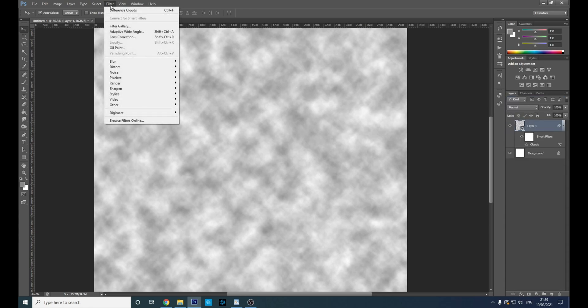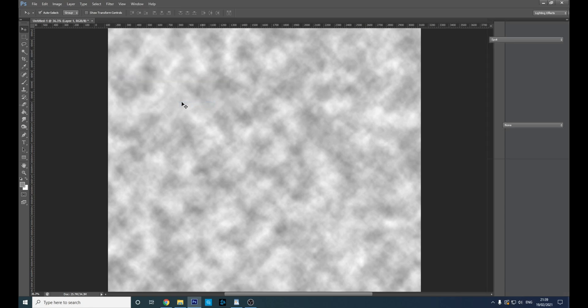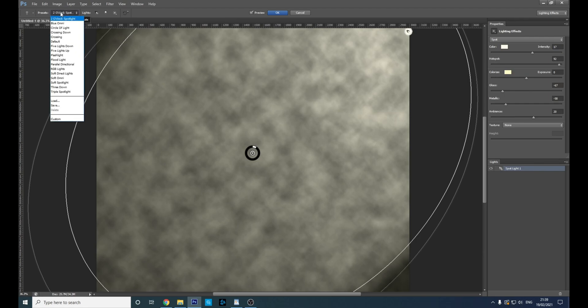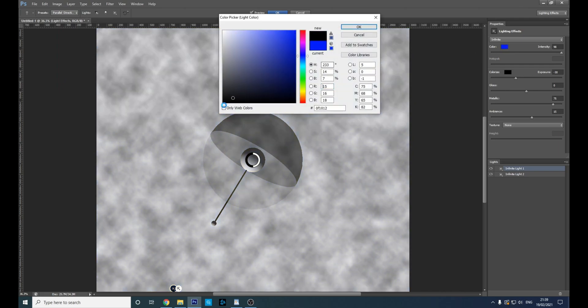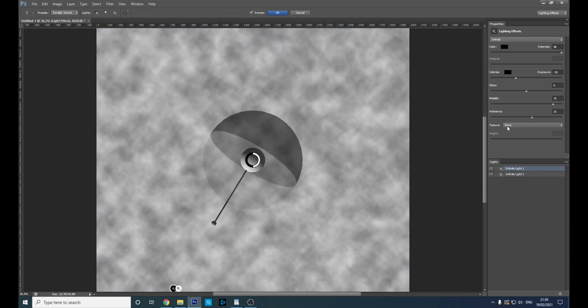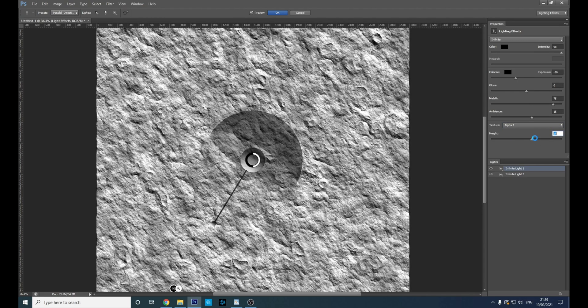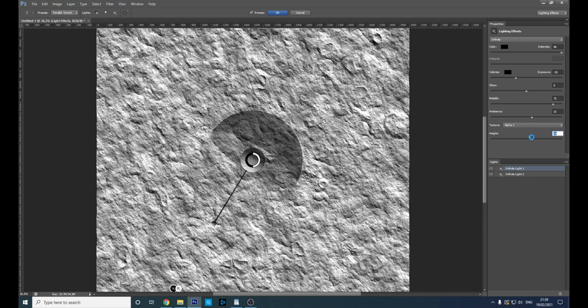Now go to Filter > Render > Lighting Effects. The one we want is Parallel Directional. We'll click that, get rid of that blue, change that to black, then use the texture of Alpha 1. We can make that really textured or quite textured.